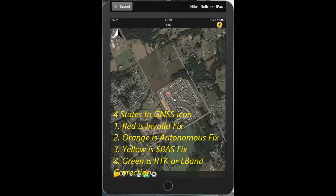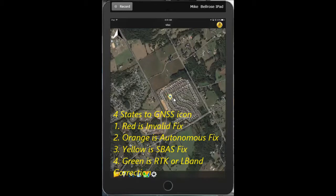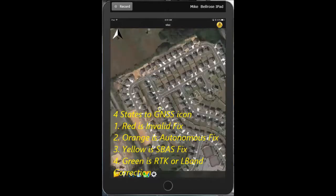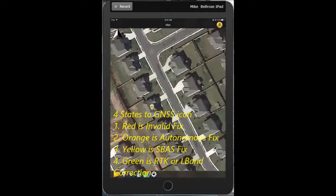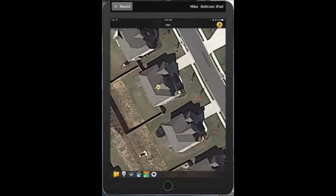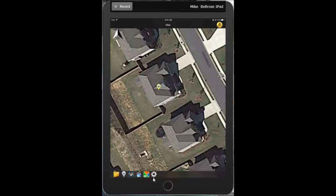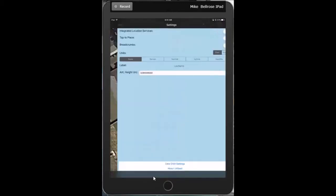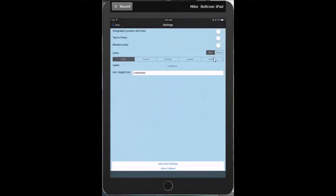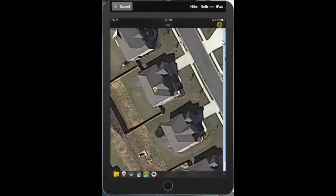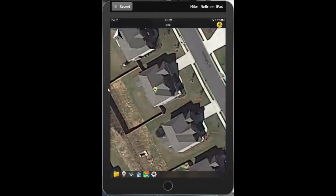Notice our icon has four GPS states. It's currently red, which means it's an invalid fix. It'll take a few minutes to pick up your GPS. It then turns orange, which means an autonomous GPS fix, yellow meaning an SBAS GPS fix, and green meaning a corrected either VRS or Omnistar type L-band correction.